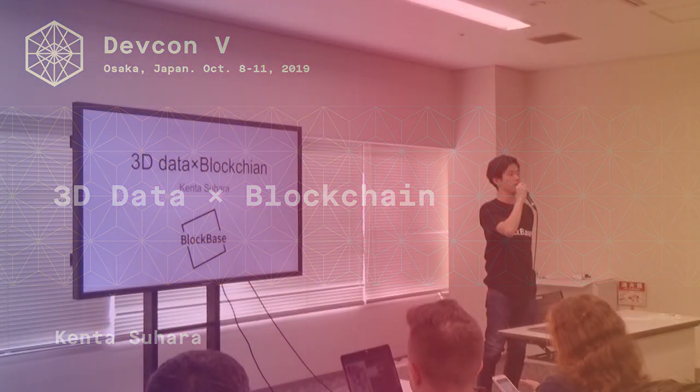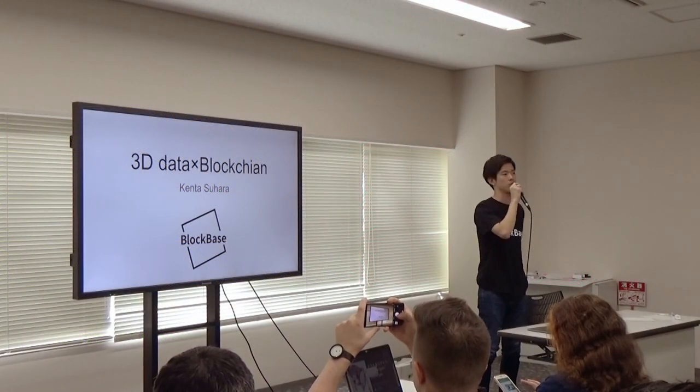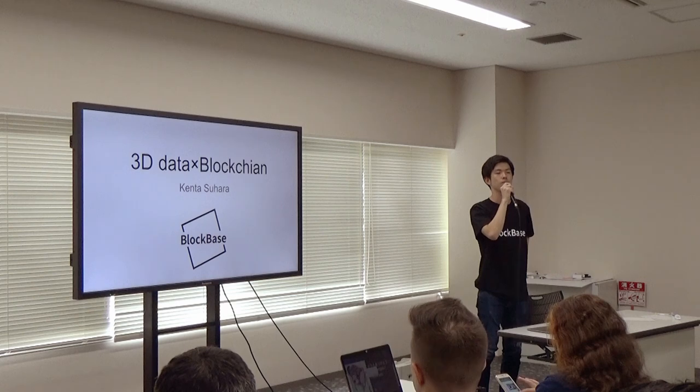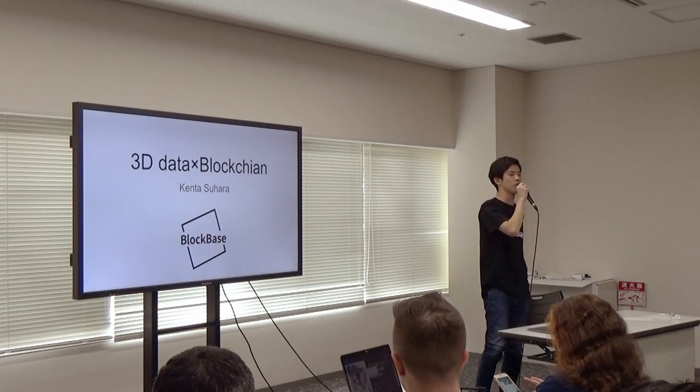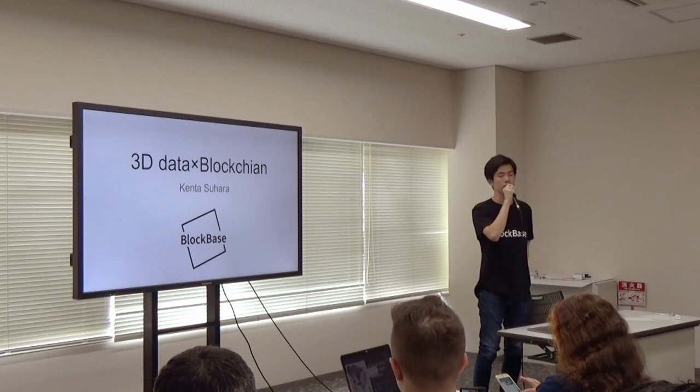Hello everyone, my name is Kenta. I am an engineer at Logbase. We are a startup focusing on digital contents and NFTs.